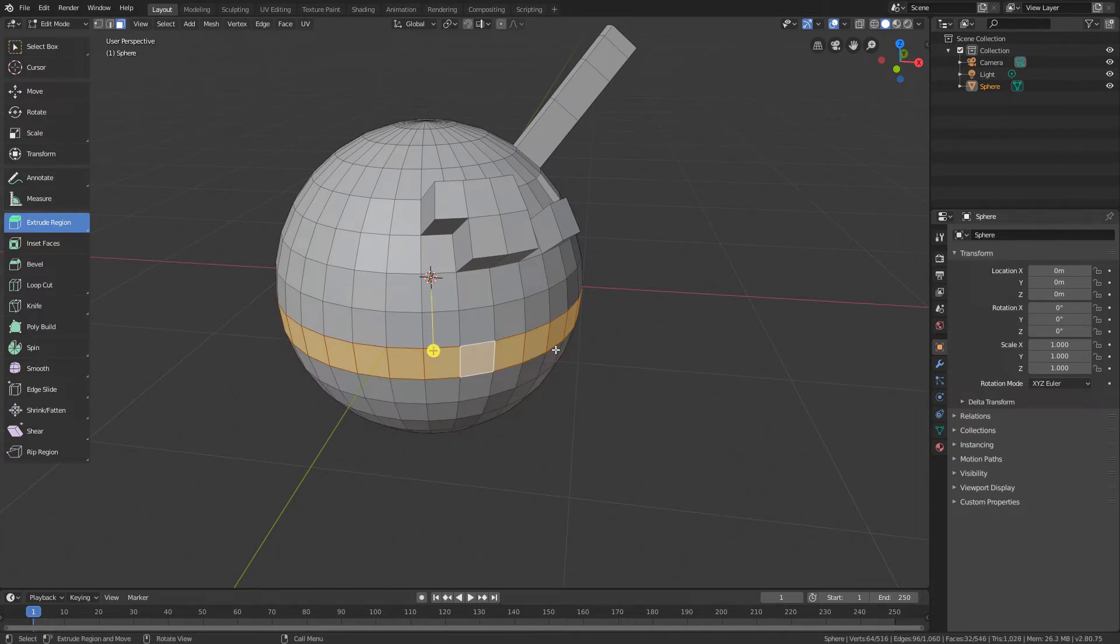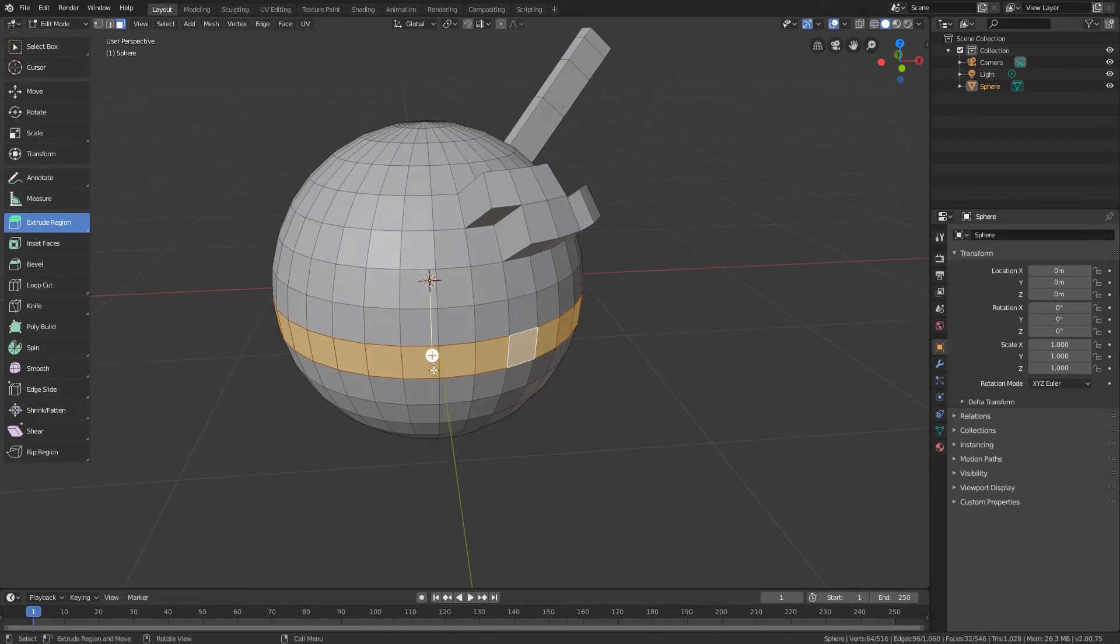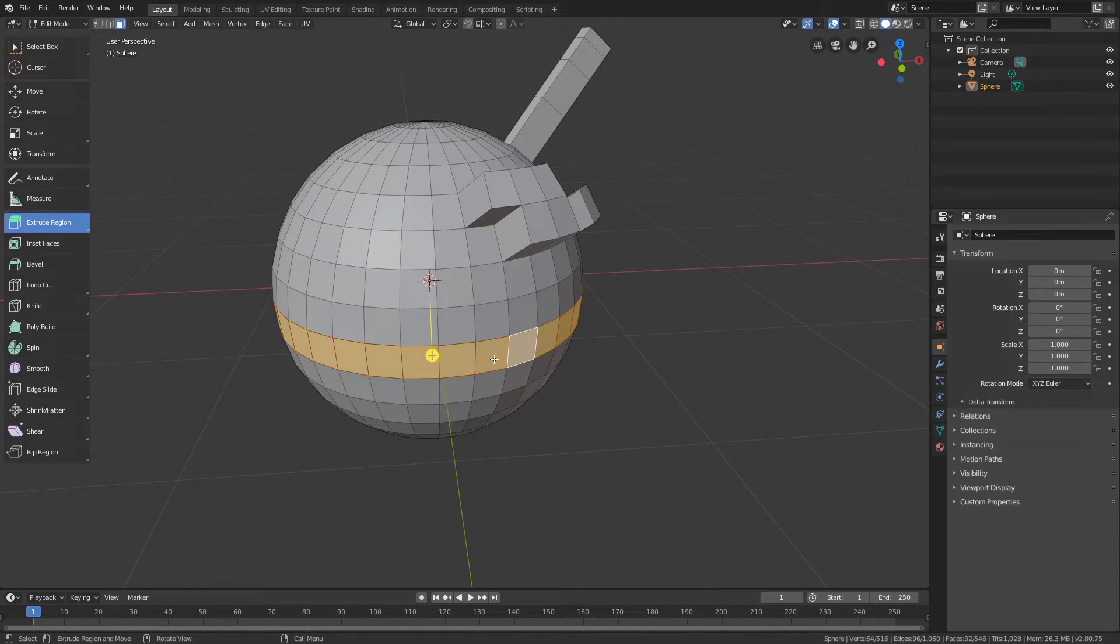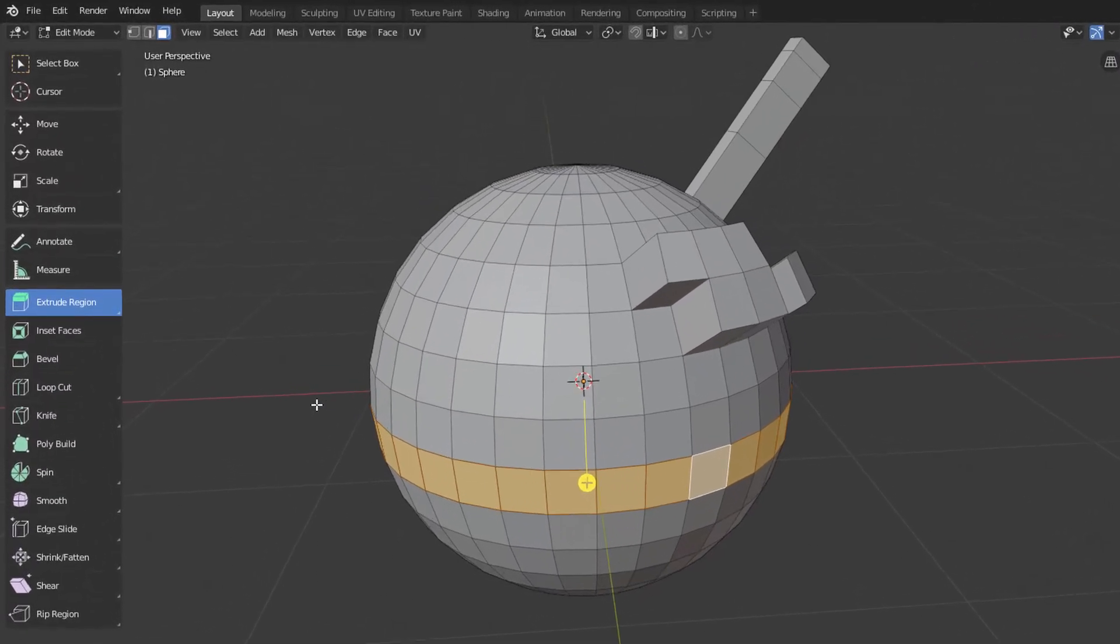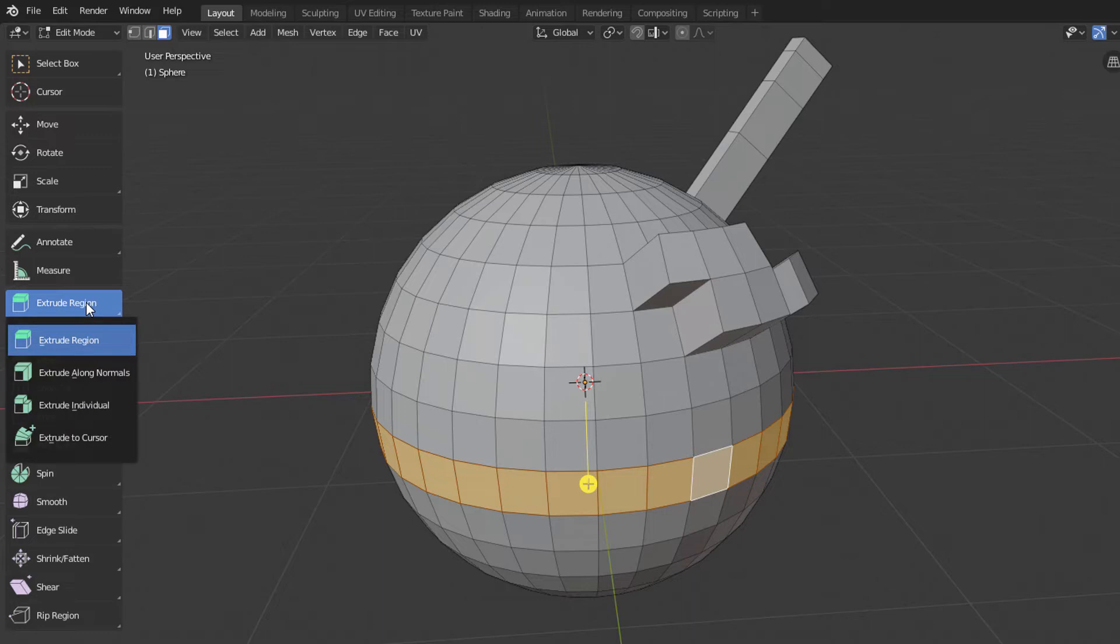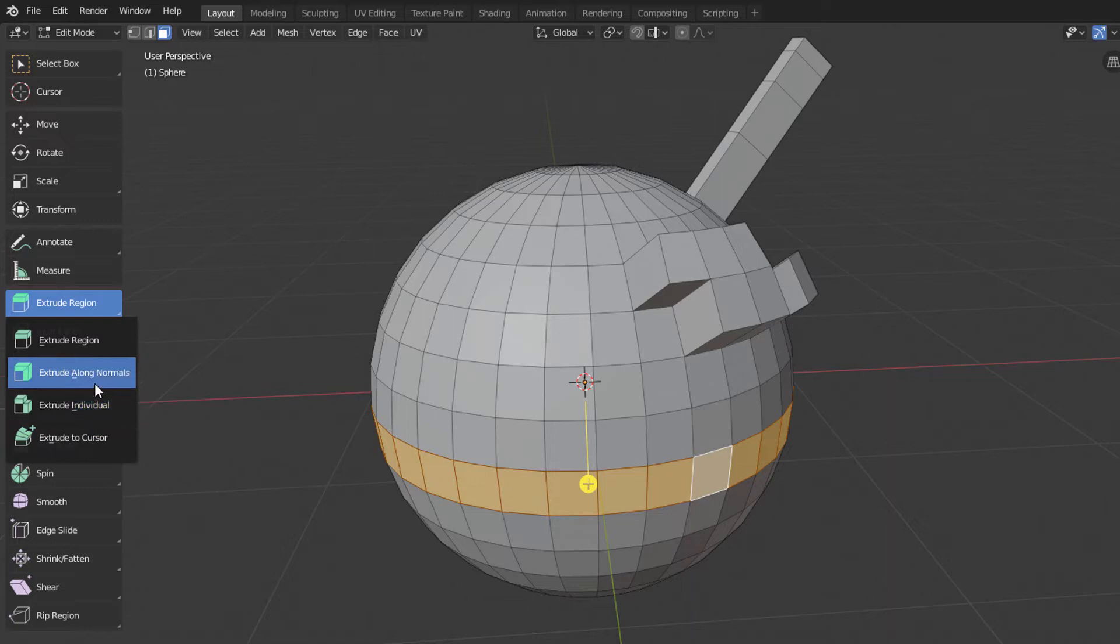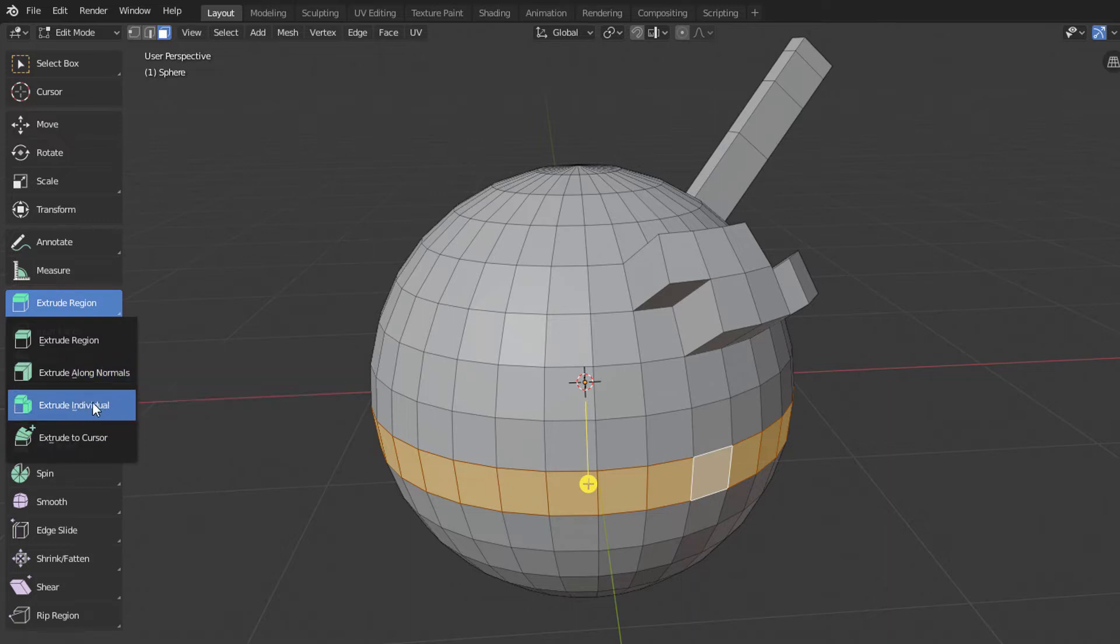And I will now show some variations of the extrude that are useful for this type of situation. To access these variations, we will click on the Extrude Region button here in the toolbar and keep the button pressed. As we can see, there are some variations of the extrude tool here. The ones that will be interesting for this situation are the Extrude Along Normals and Extrude Individual.